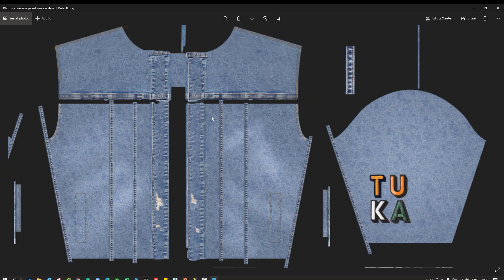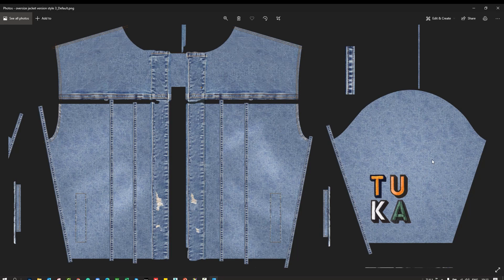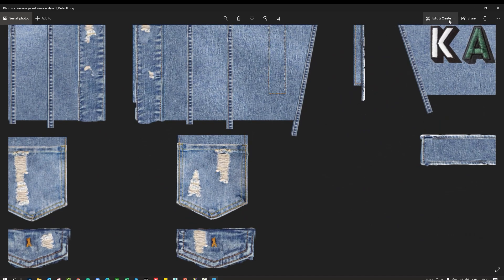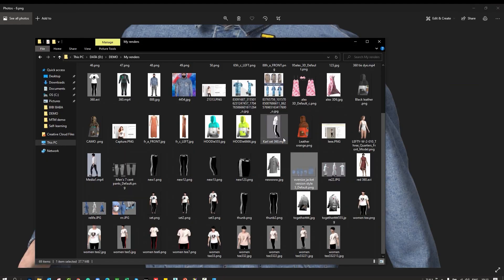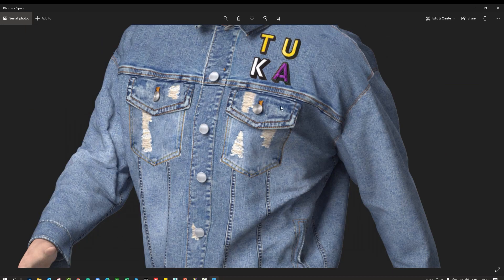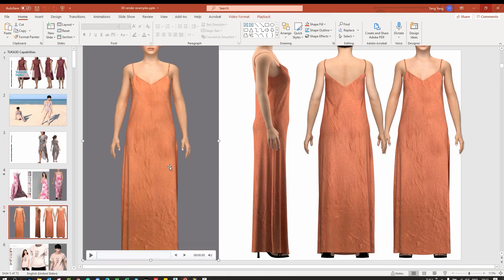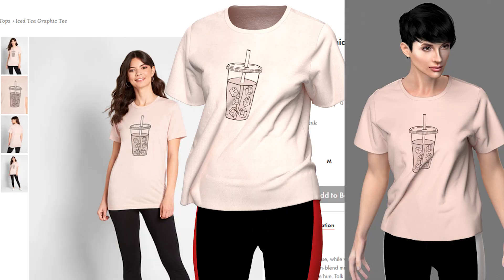You can see those elements on the pattern pieces. We want to make sure the pattern pieces are covered by the material colors or details — the pocket is right here. For buttons, in TuCAT 3D we have a button tool, so here you can see a metal-looking button.